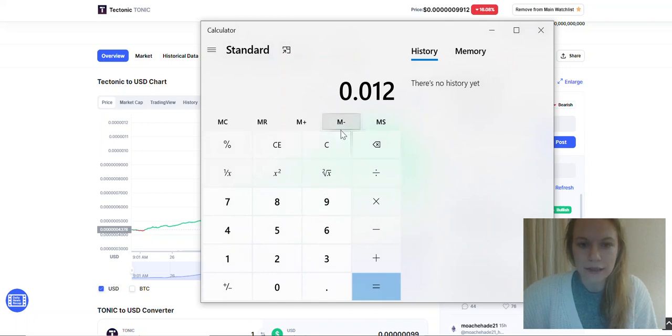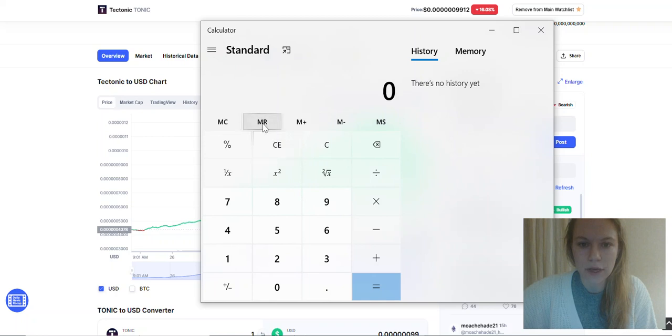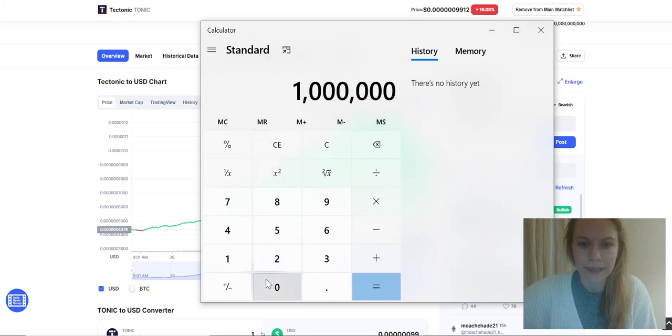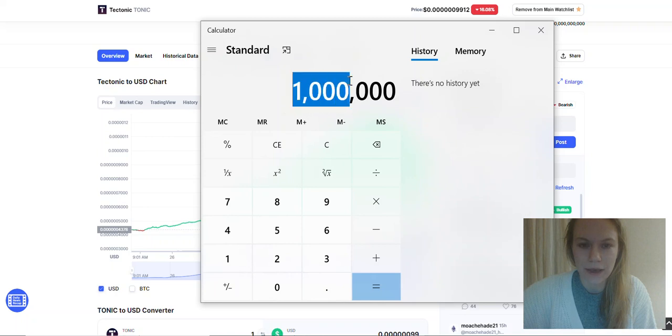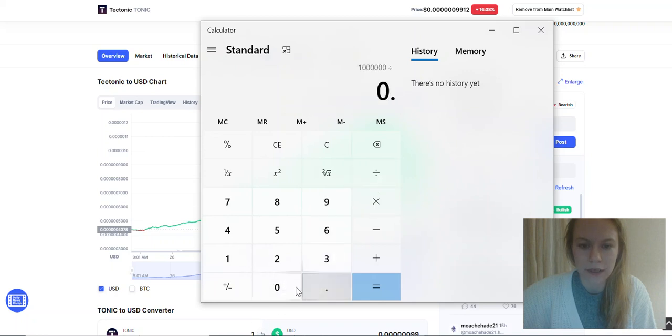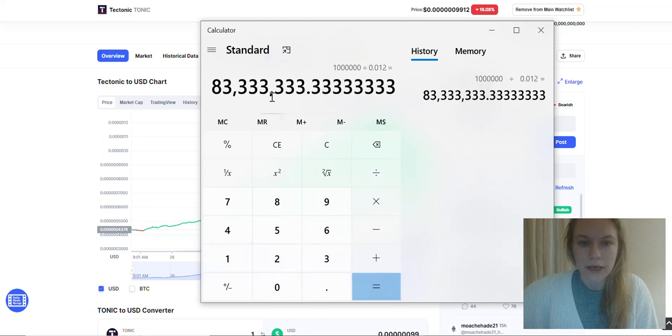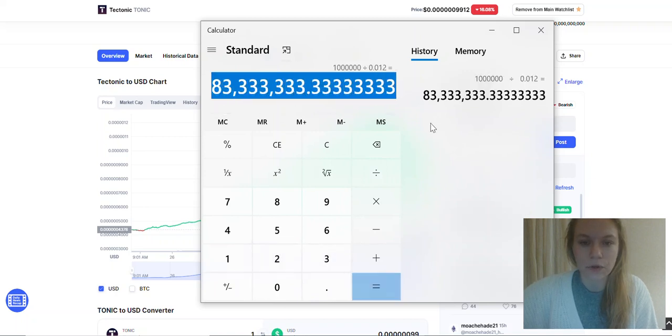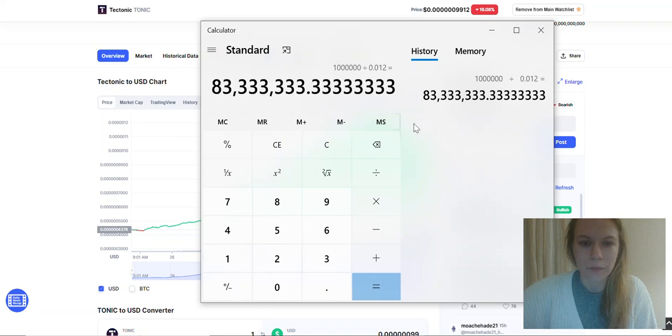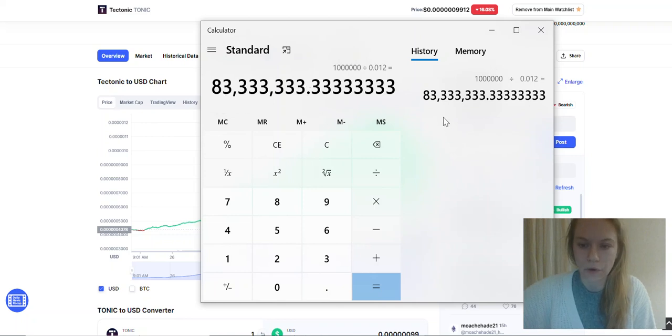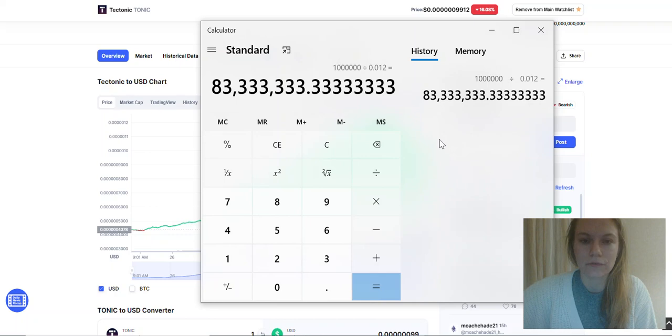Let's calculate how much Tonic you will need to become a millionaire. We need to have one million dollars and divide it by this amount. So this is the amount of Tonic you need to accumulate - 83 million tokens. And now let's see what is my strategy on this.